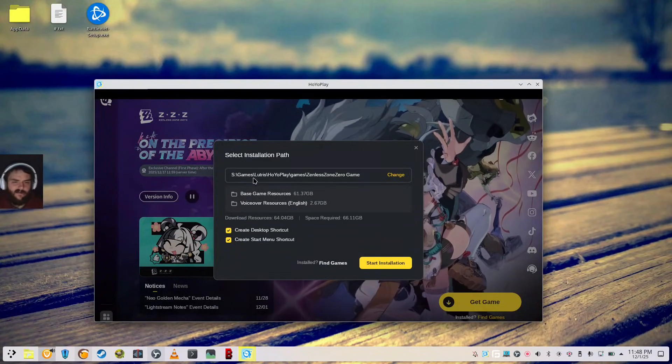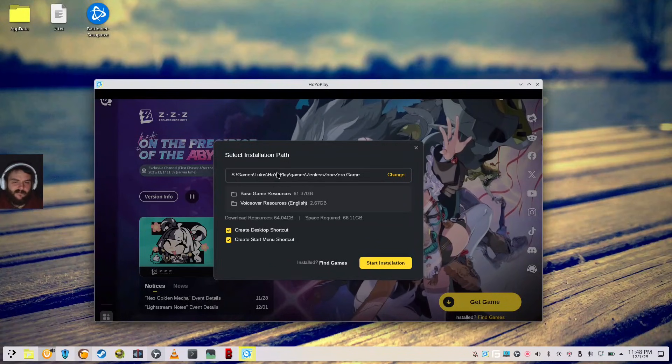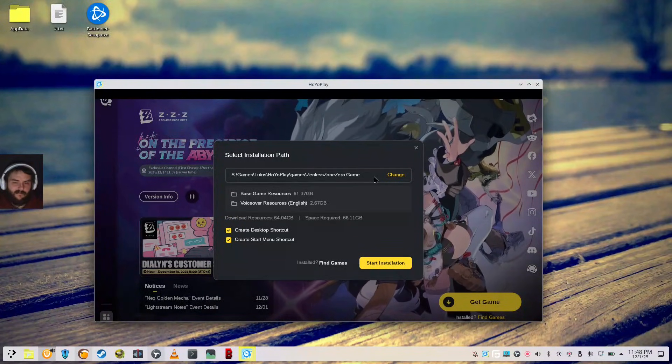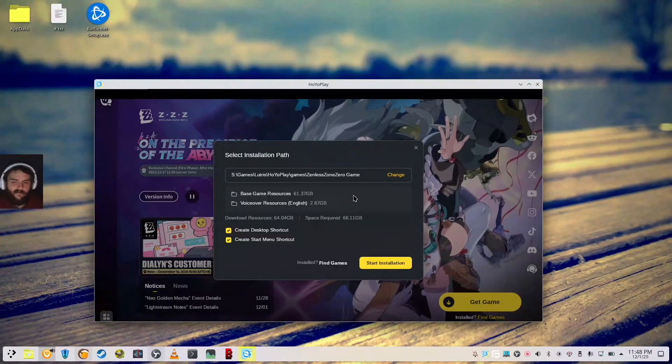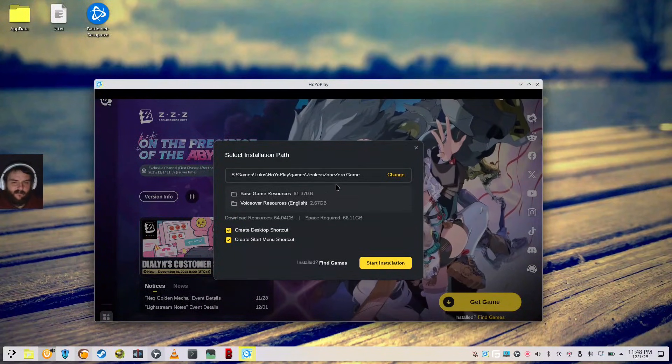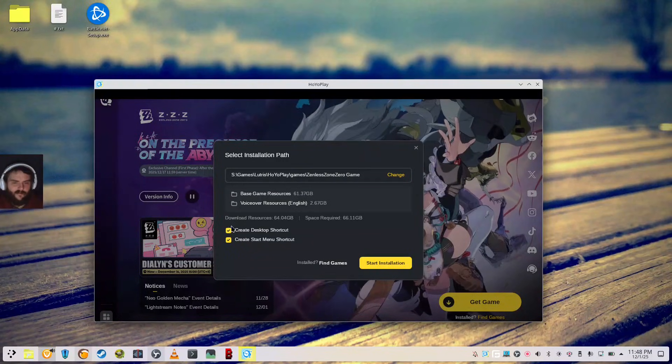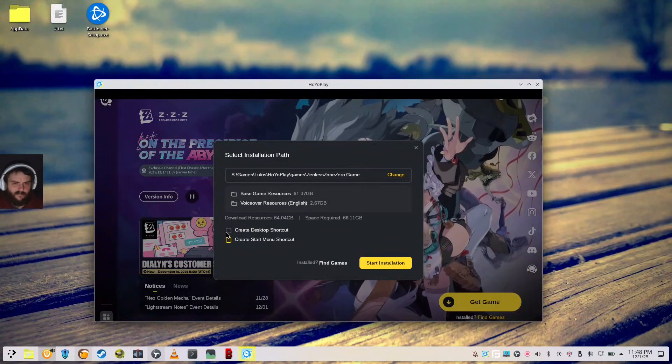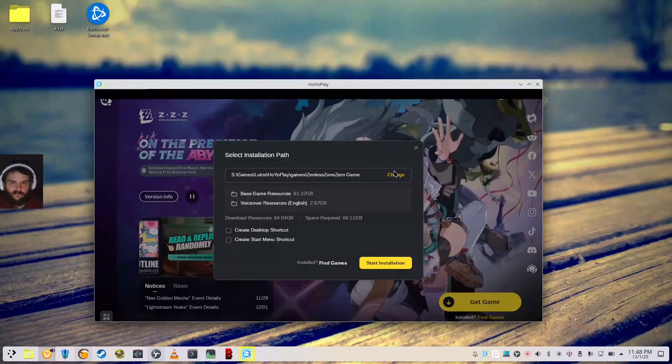So this is selecting Games. Or this Hoyo Play Games is on Zenless Zone Zero. So I usually like to keep my directory separate. But I don't guess it necessarily matters.